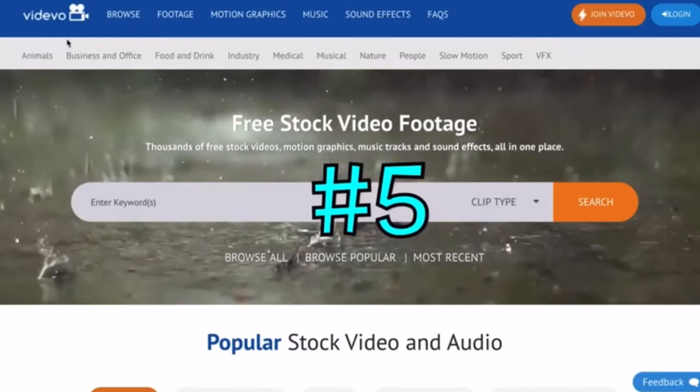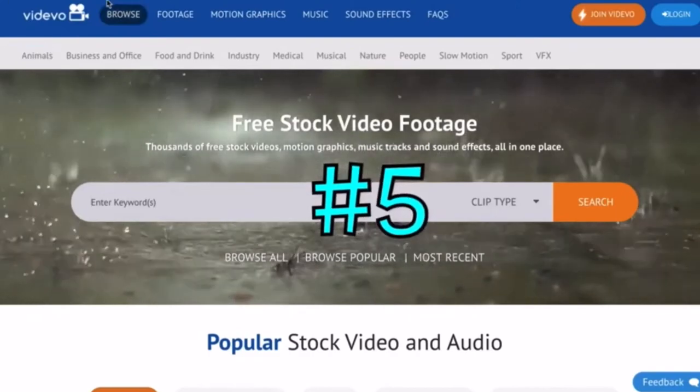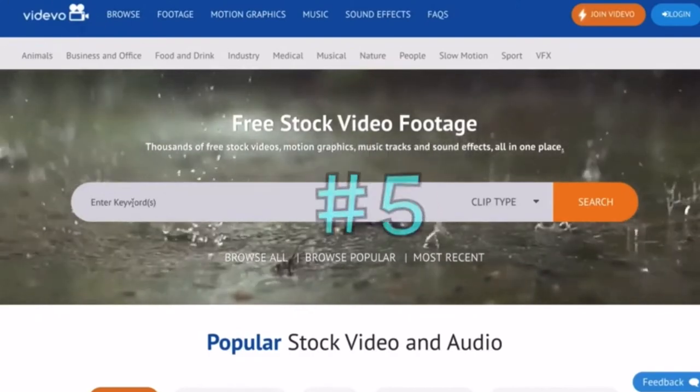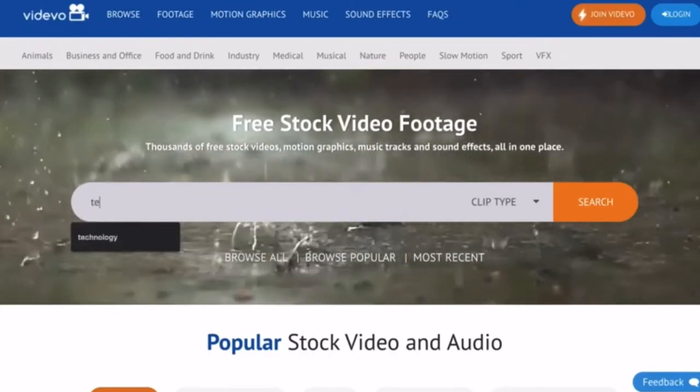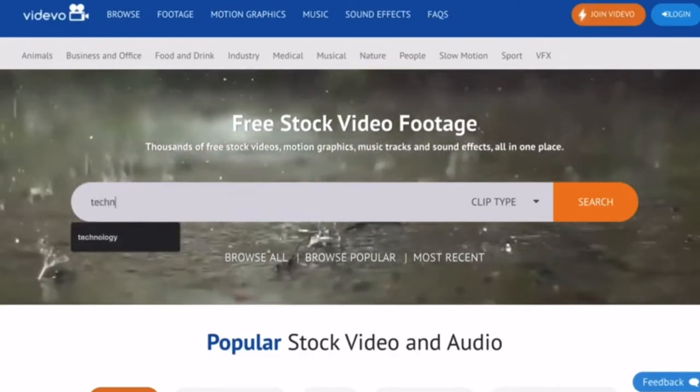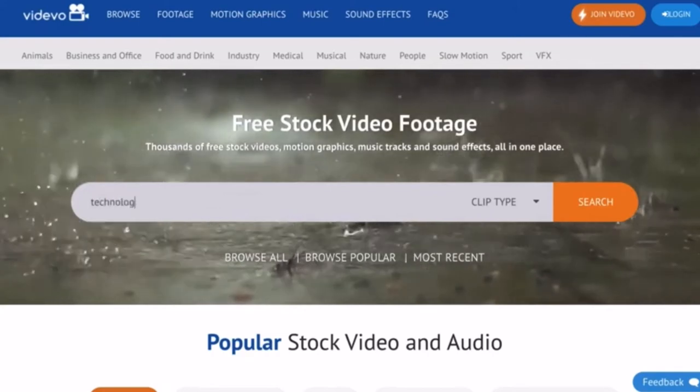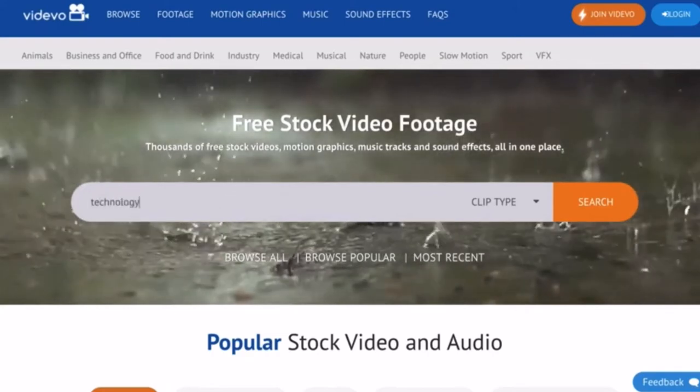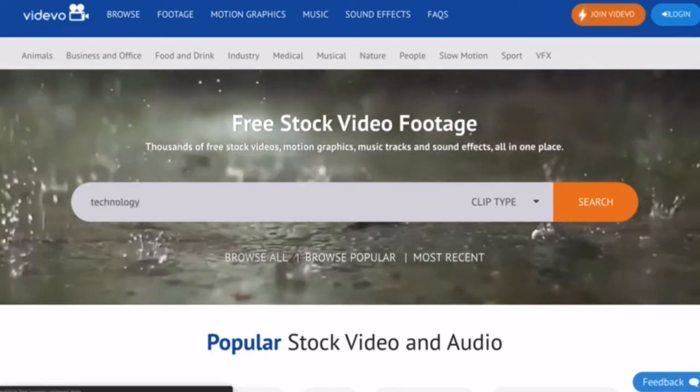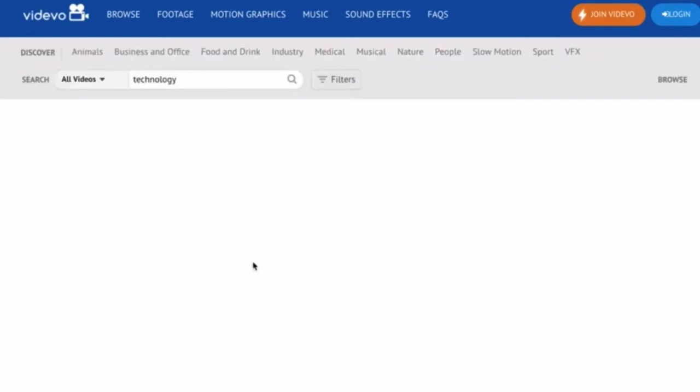Number 5, Videezy. Videezy offers an extensive library of stock video content which includes free stock footage, motion graphics, music, and sound effects.